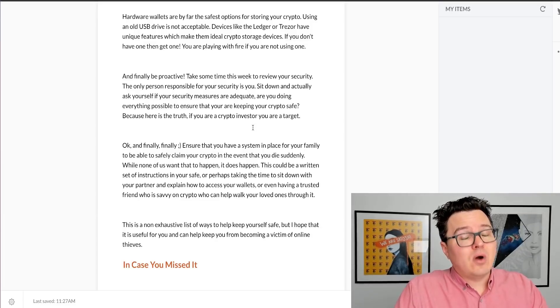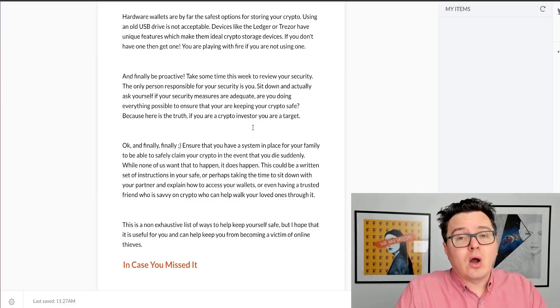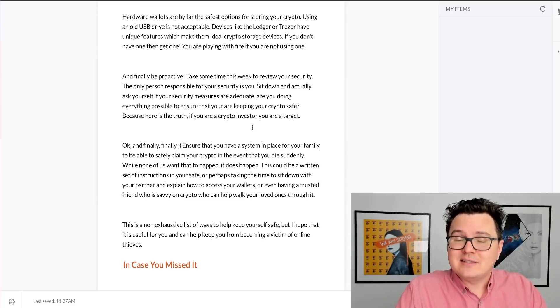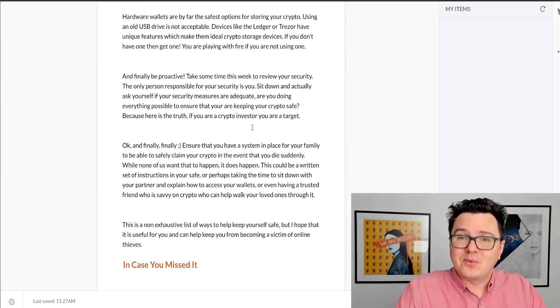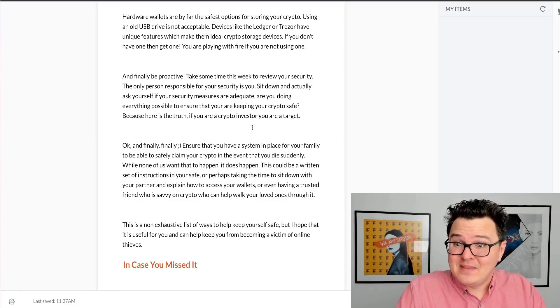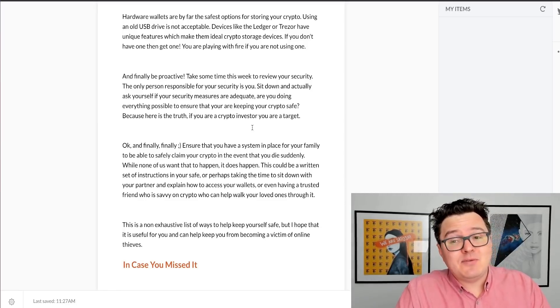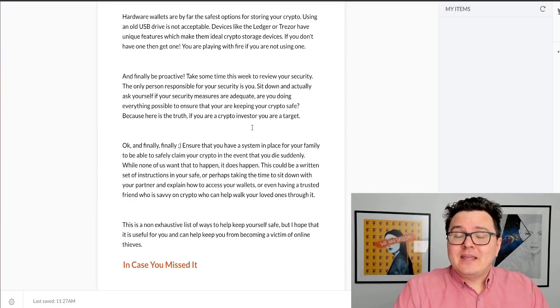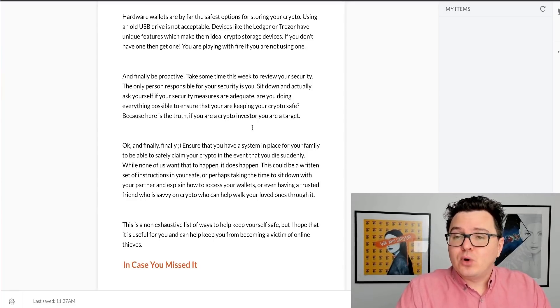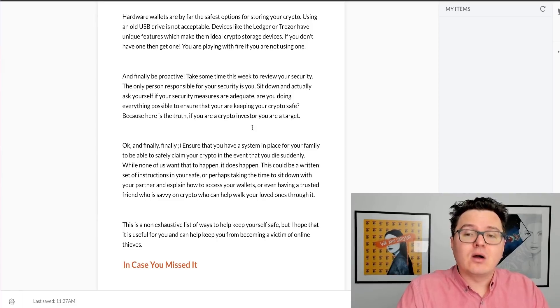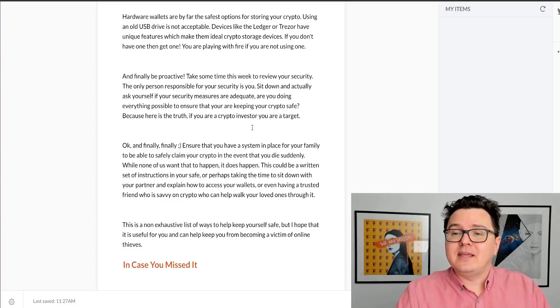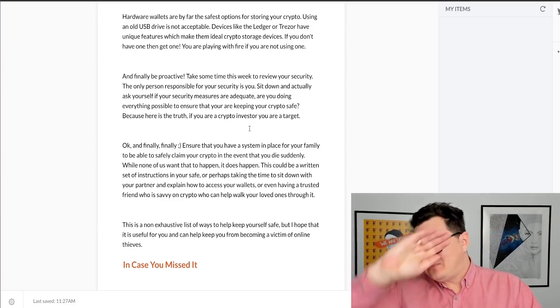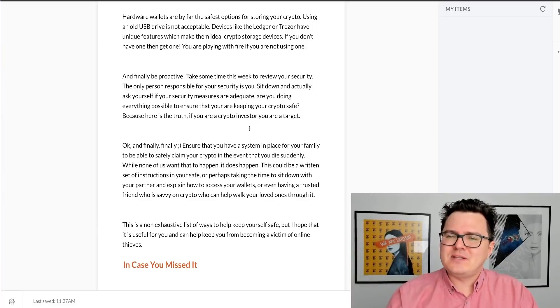Because if you are a crypto investor, you are a target. There are hackers trying to steal your crypto right now. Think about that. Now that may or may not be the case, but if you act in such a way, it'll change the way that you approach your security because you are a target by being a crypto investor.